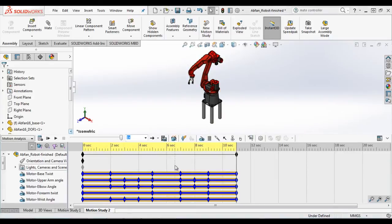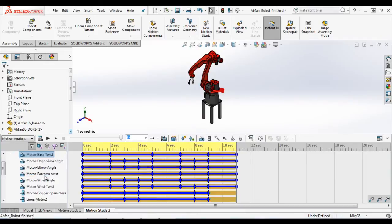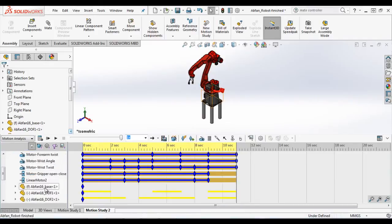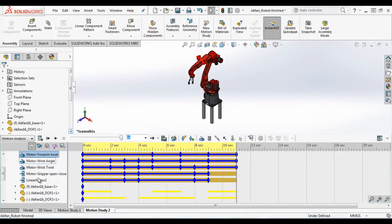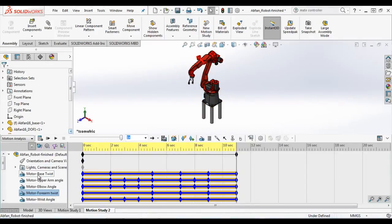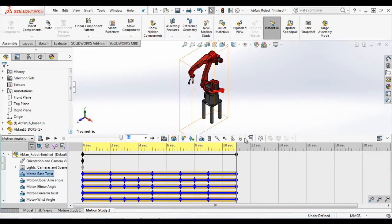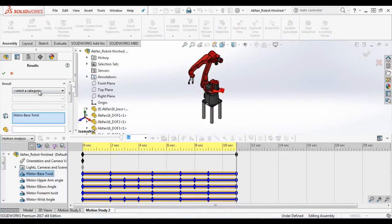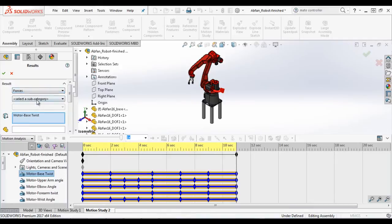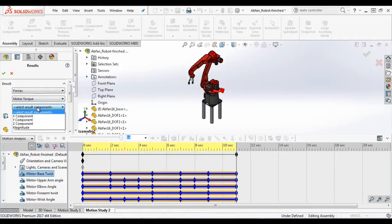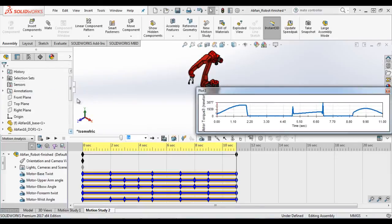You can see here there are different motors which have been imported from a Mate controller study and defined. Now let's say we want to extract the characteristics of this base stress motor and let's extract the motor torque required with respect to time and the magnitude of it.